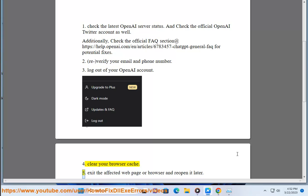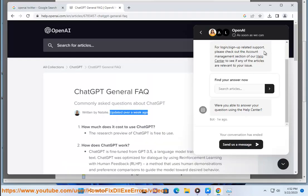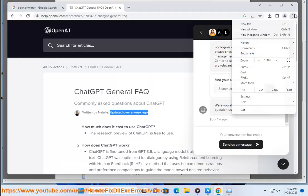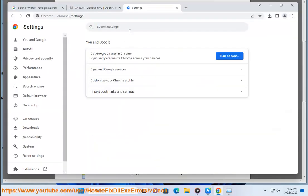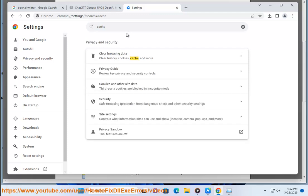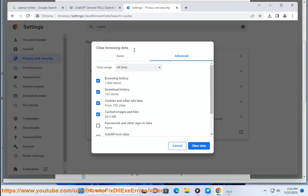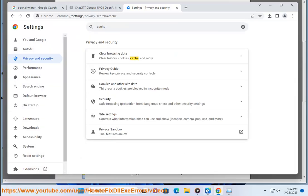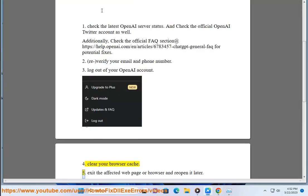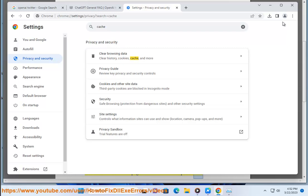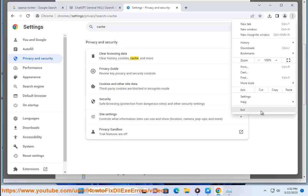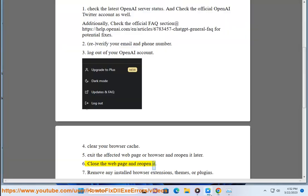5. Exit the affected web page or browser and reopen it later. 6. Close the web page and reopen it.